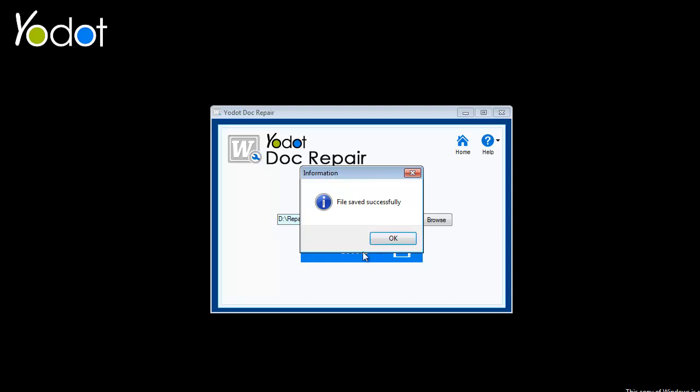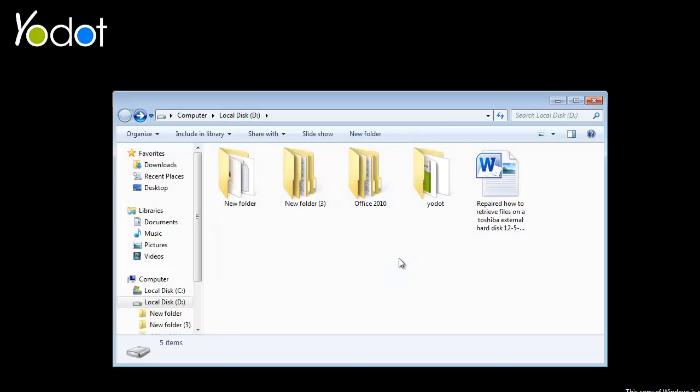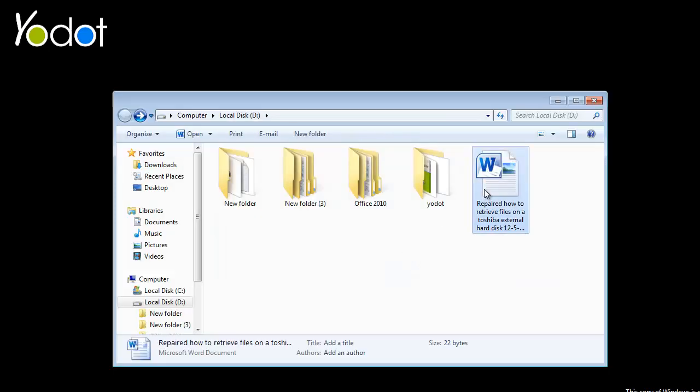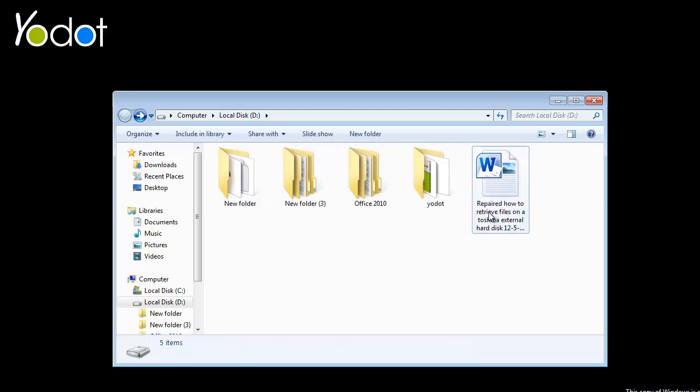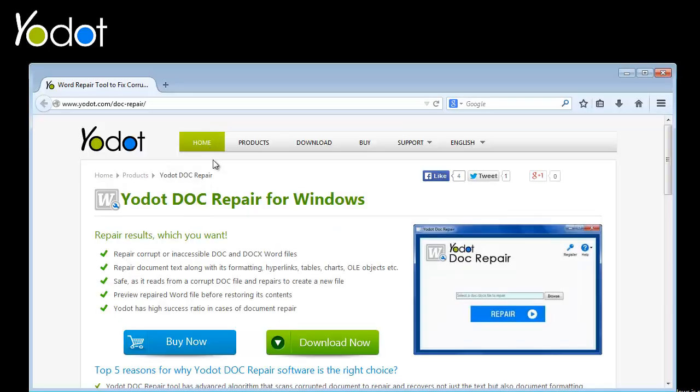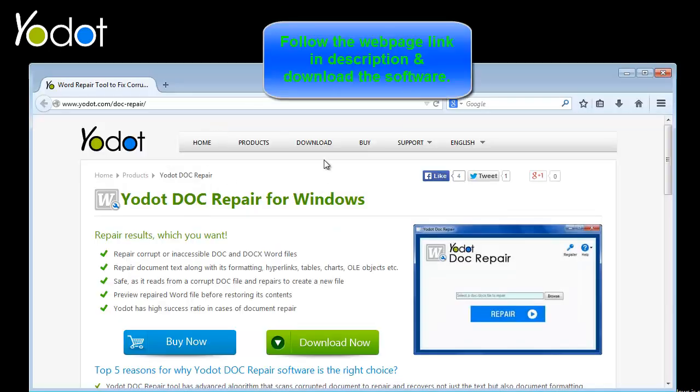The software will show the confirmation message and automatically navigate you to the location where the repaired healthy Word file is saved. And that is the simple repair process. Now, you can again access your data from a Word document.